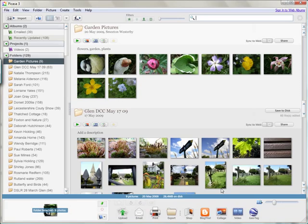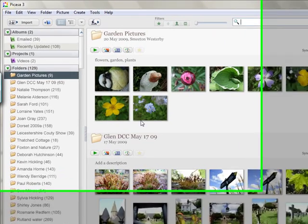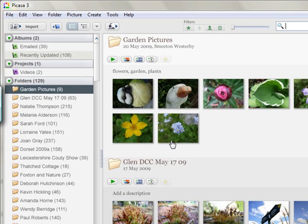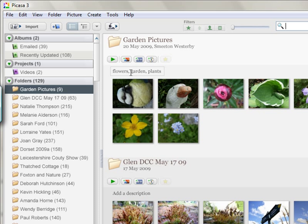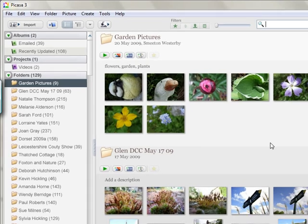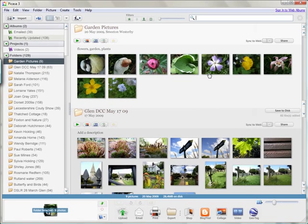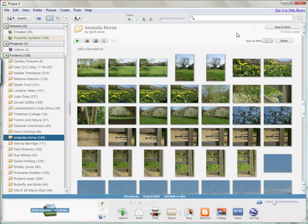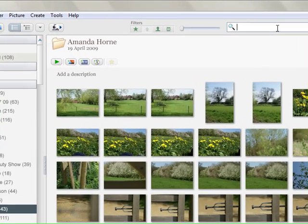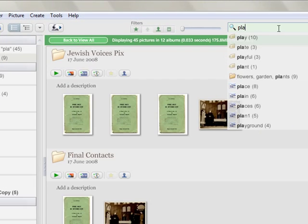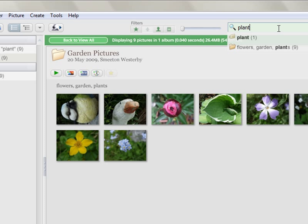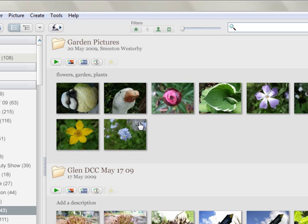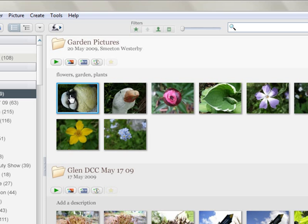And there you go, as you can see we have very quickly imported those images. This is the name that I gave the folder. You can see here it says Smeeton Westerby which is where they were taken, and we have the caption here: flowers, garden, plants. So we can use that on a search. Just to prove it works, if I just click off this folder here at the top and do a quick search for plants, there you go, it has brought up that folder with plants in. So we will just take that out and bring all the folder pictures back up.